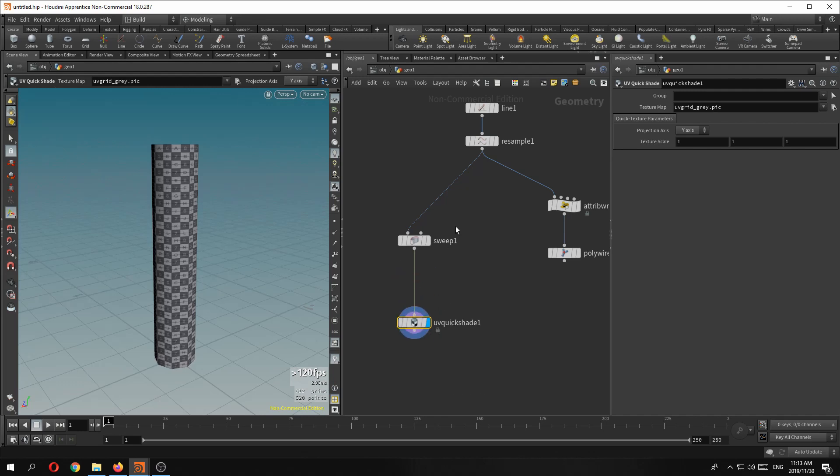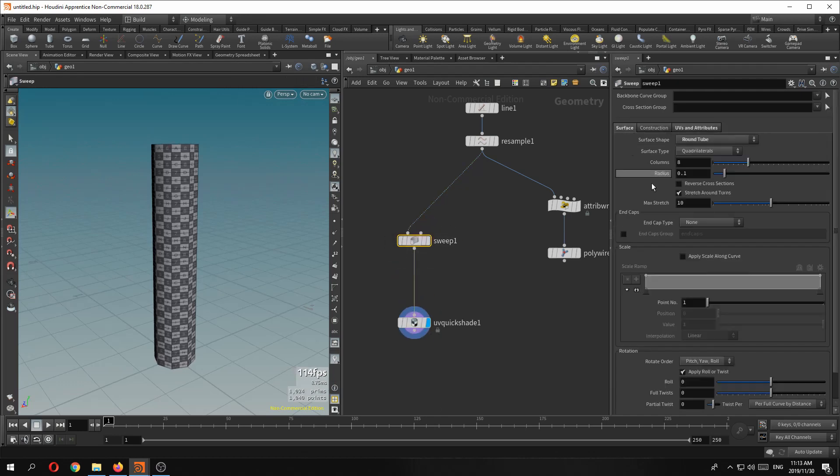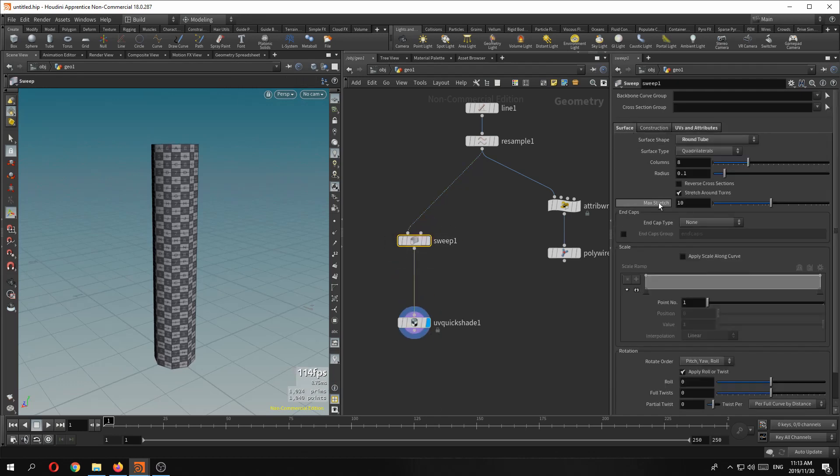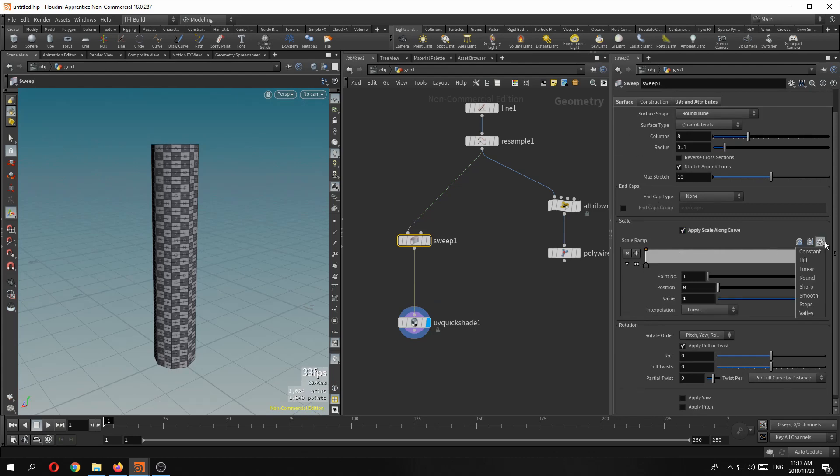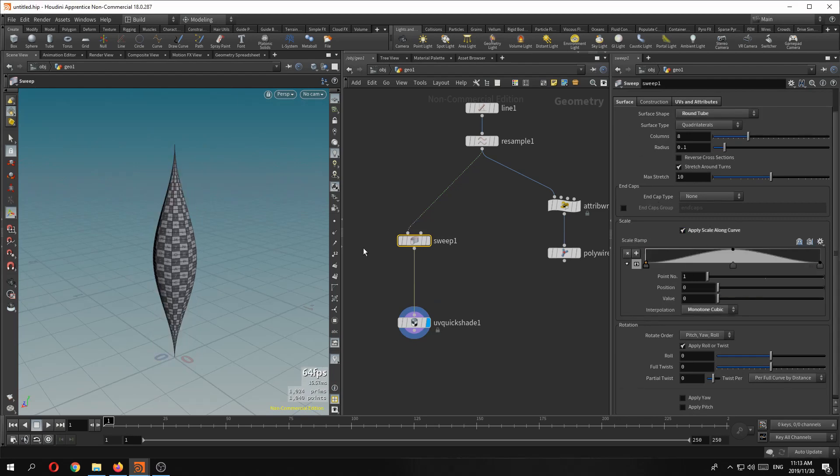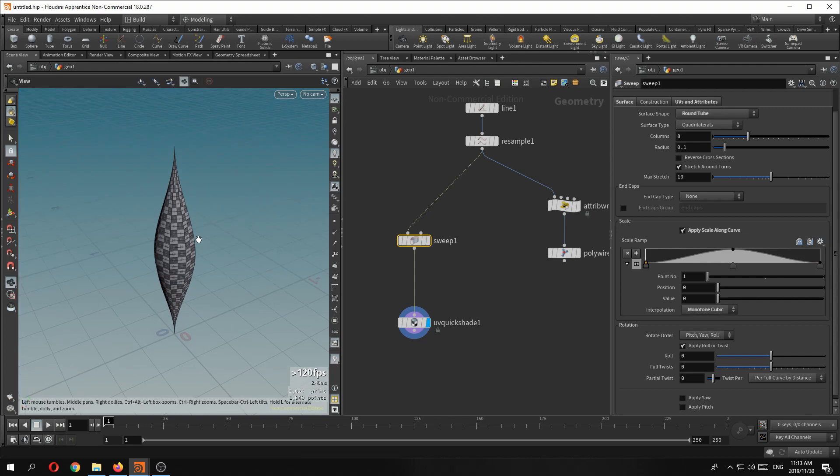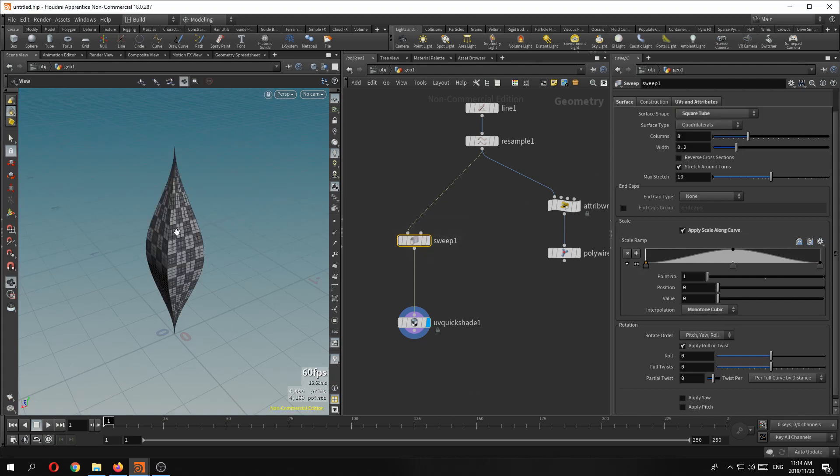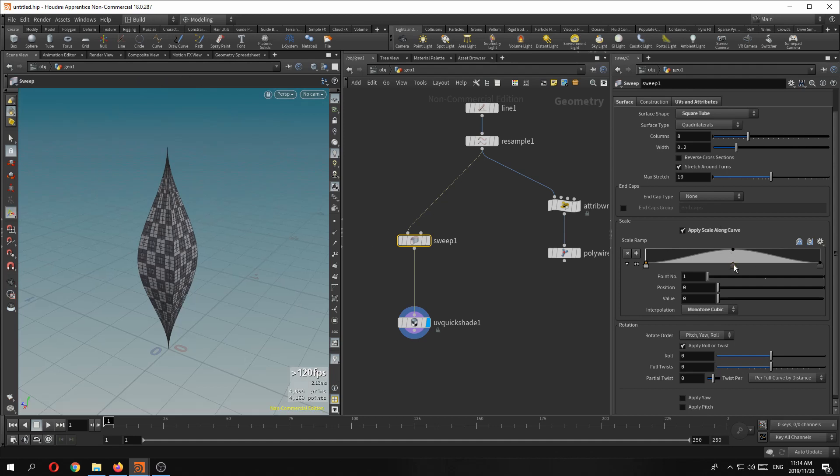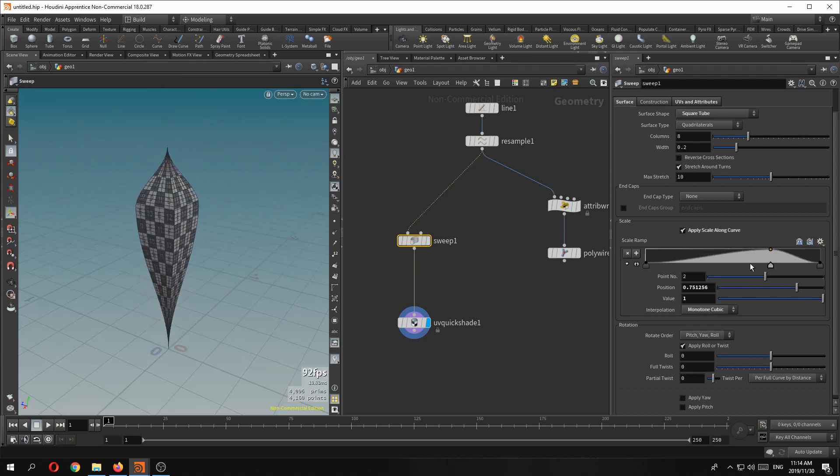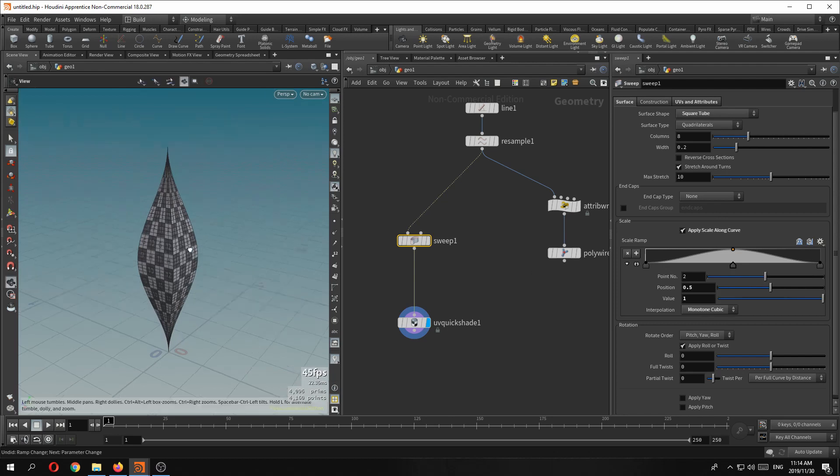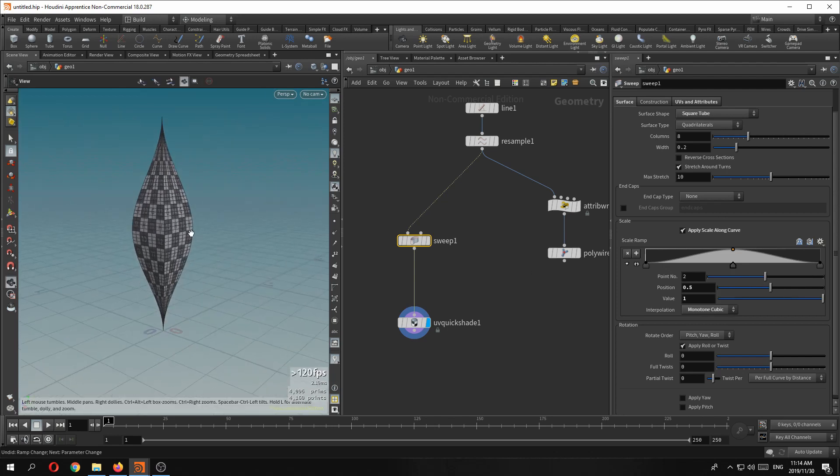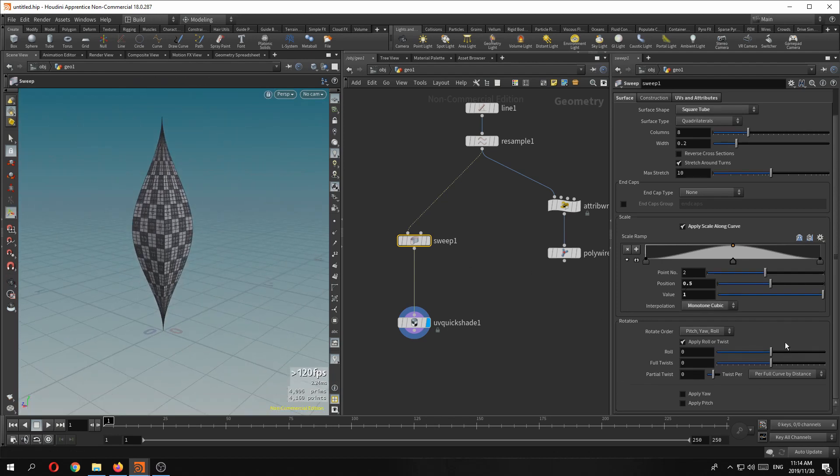So the other nice thing is that if we go back to the surface tab here it comes with a built-in shape. So it's really just choosing a round shape or even a square shape and getting your ramp on there. So now this is done. The beautiful part to me is that all of this is in there as well.